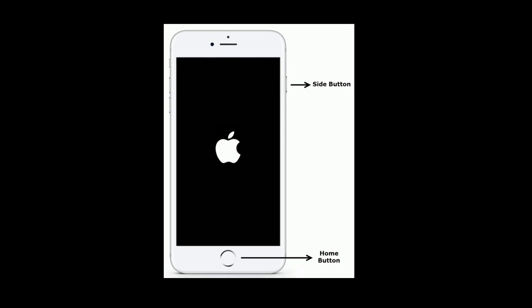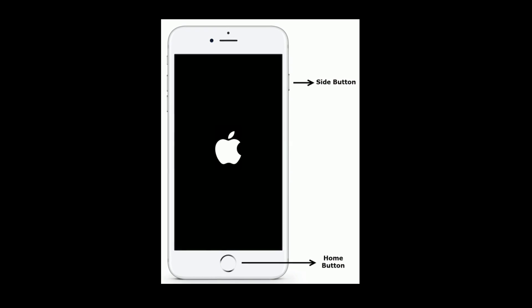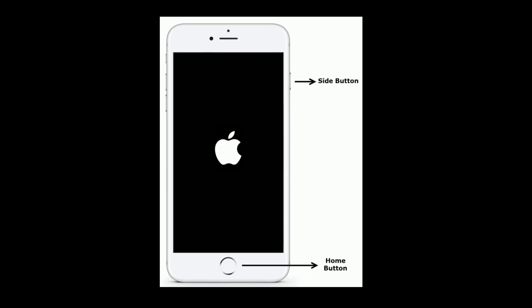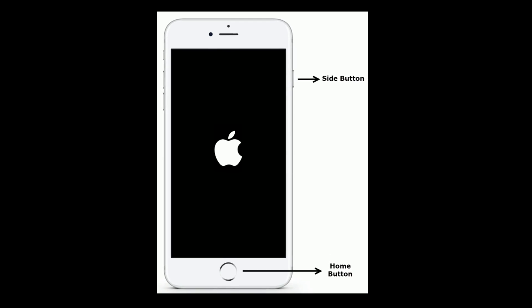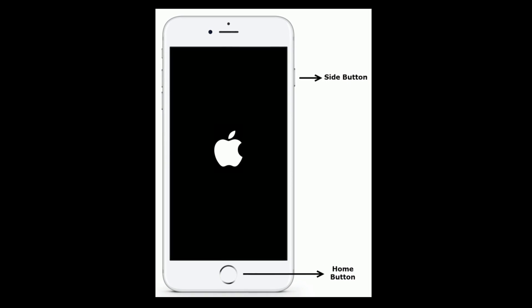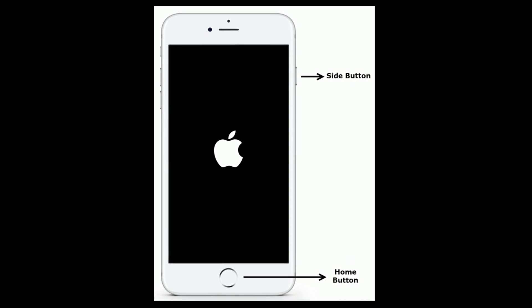If you are using iPhone 6 and 6 Plus, press and hold the home button and side button at the same time until you see the Apple logo.